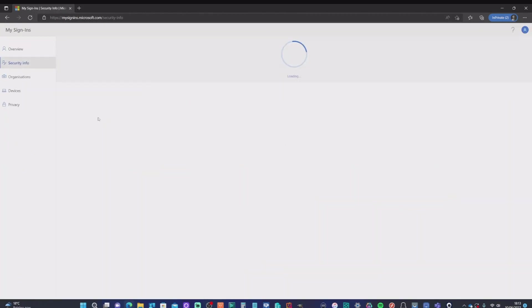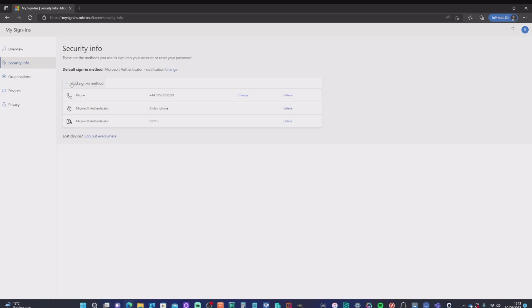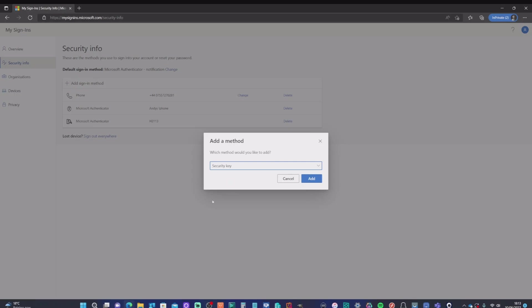So we've gone into Alex's account and within there, I can go into security info. Now, I have been in this account before, but you'll see that it already has the authenticator app. So originally it would authenticate me via the authenticator app, but we can see we can add a sign in method here. Now, because we've enabled the authentication method for security keys, we should see it. And there you have it. You've got the security key option. So we're going to add that in.